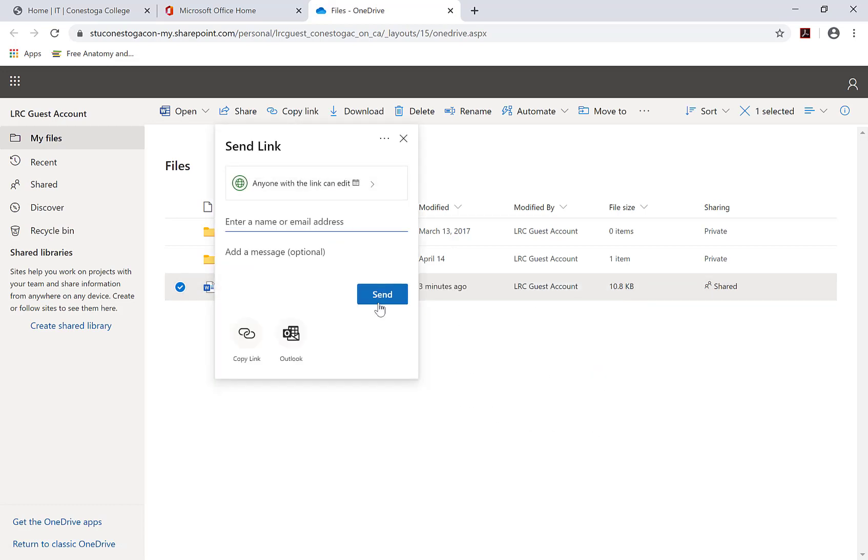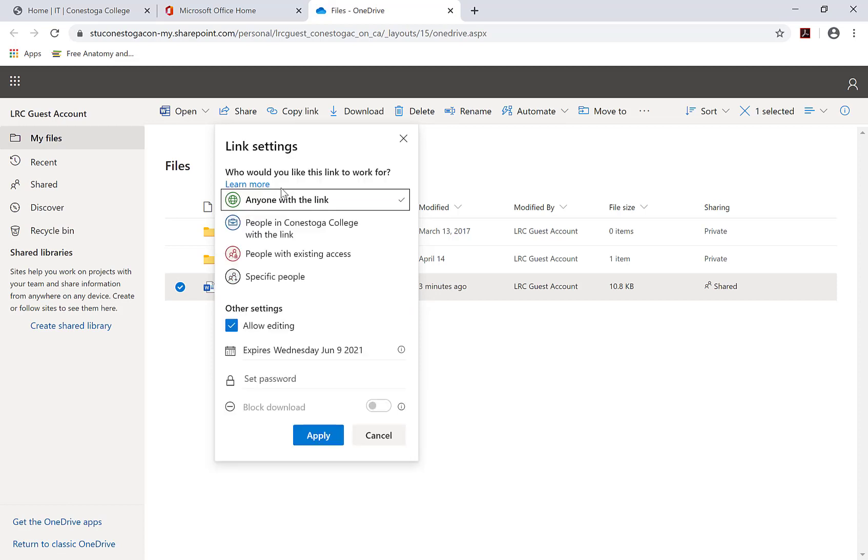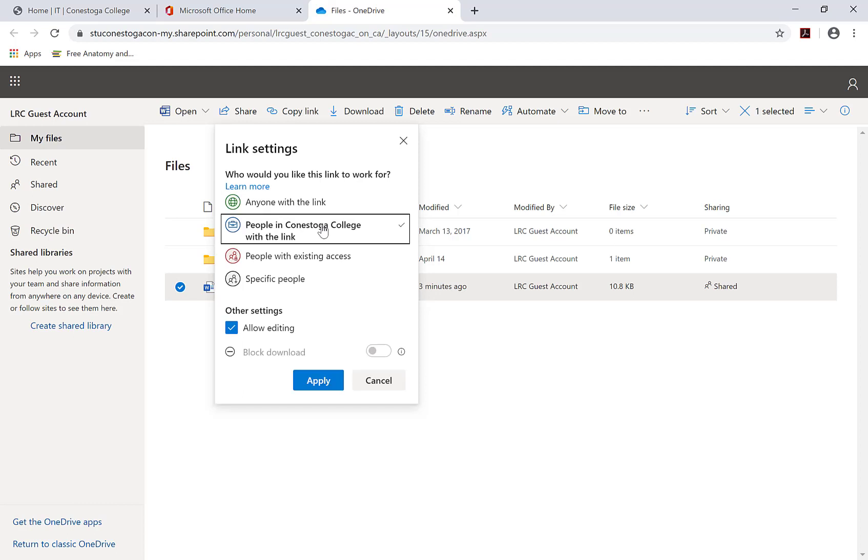The Send Link box pops up. You can set sharing parameters here. First, select who you would like the link to work for: Anyone with the link, people within Conestoga College, or specific people.